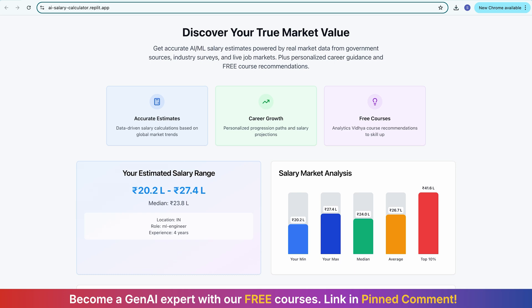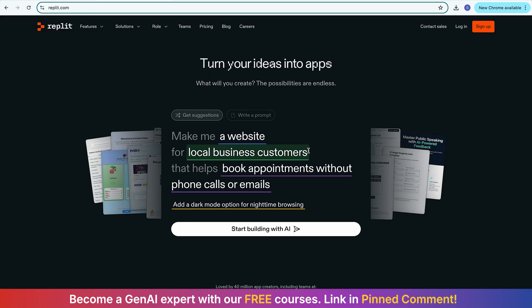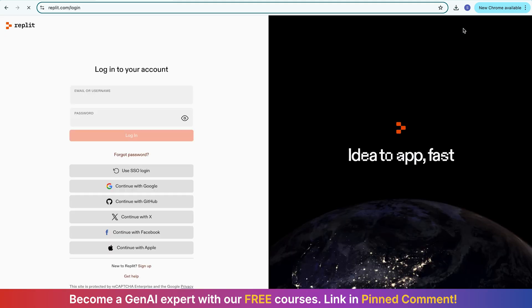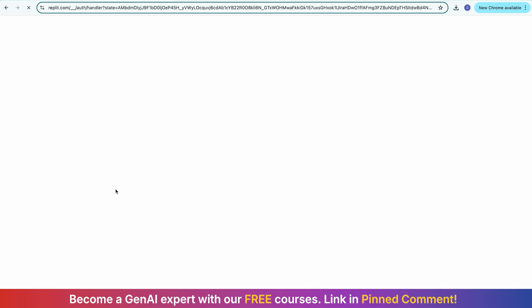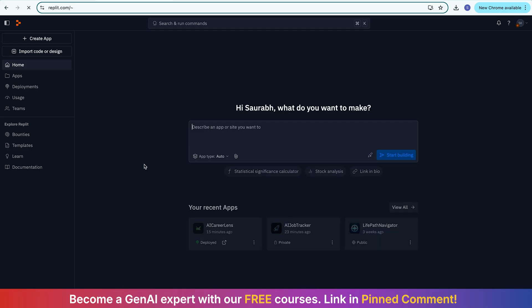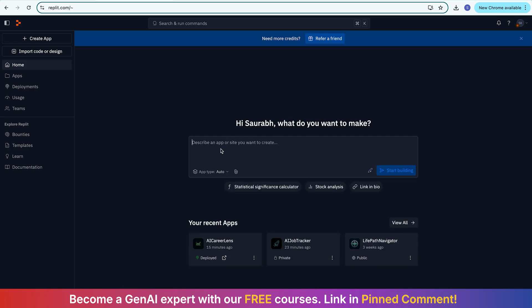Let me show you how. I'll go to the Replit website. Replit is a freemium model — you can also use Lovable or Bolt. There are multiple vibe coding platforms that are very popular these days. Replit offers free credits through which you can make a couple of apps, and after that, if you want to make more, you can take their paid subscription. The moment you log in, you will see a screen asking 'What do you want to make today?' — and here you just have to give a prompt describing what kind of app you want. There are two ways: you can directly give a prompt here, or you can go to ChatGPT first.